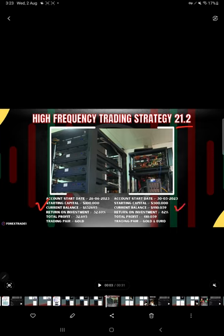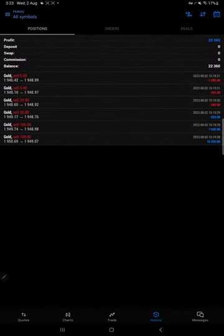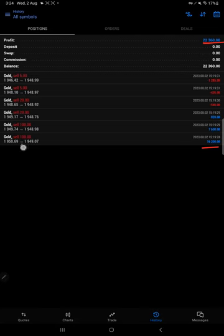As per today's date, ADP data was there - ADP non-farm employment data - and based on that we have taken trades. The total profit is $22,360. All the trades are taken in gold, and as per the HFT trading, higher lot sizes are taken. Within a frequency of seconds only, trades are closed, so there is no holding for more than five to ten minutes. Immediate trades are taken.